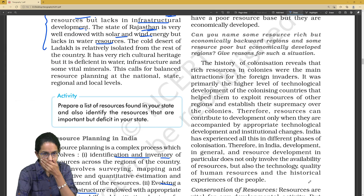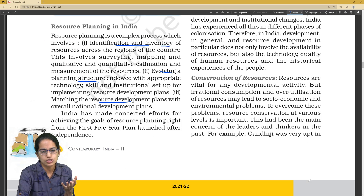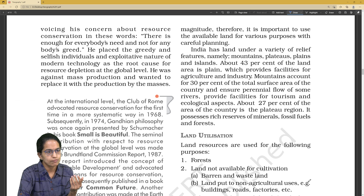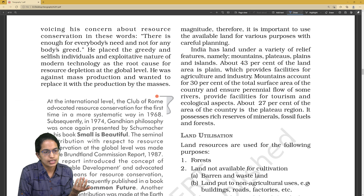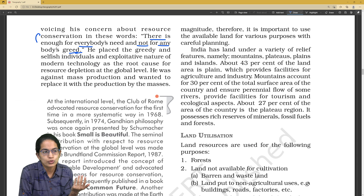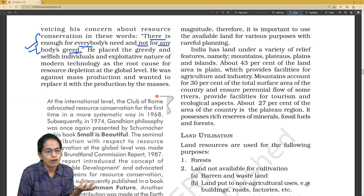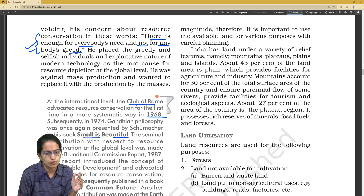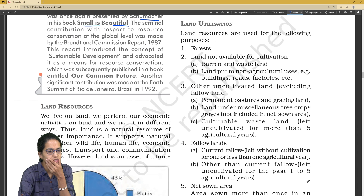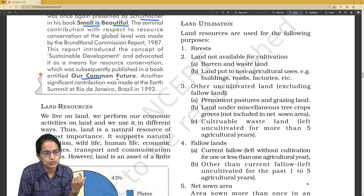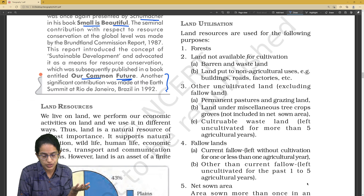Next is conservation of resources. What approaches have been taken? With Gandhi's words: 'There is enough for everybody's need, not for anybody's greed' — who said these lines can be a question. Mahatma Gandhi said this. Then, the Club of Rome — what is it and when was it established? Similarly, Schumacher wrote Small is Beautiful in 1974, based on Gandhian philosophy. Also, the book Our Common Future — when was it released — contributed importantly to the Rio de Janeiro Summit.